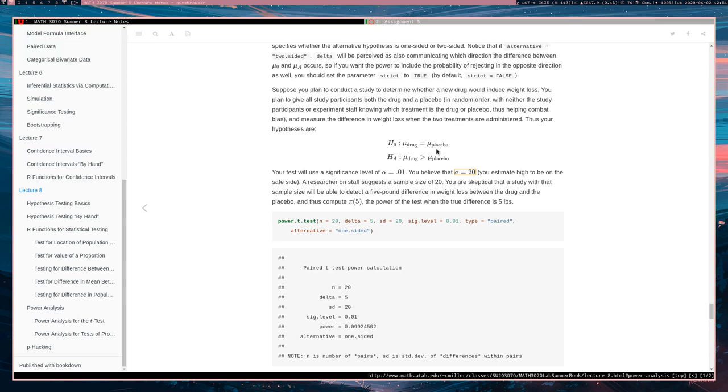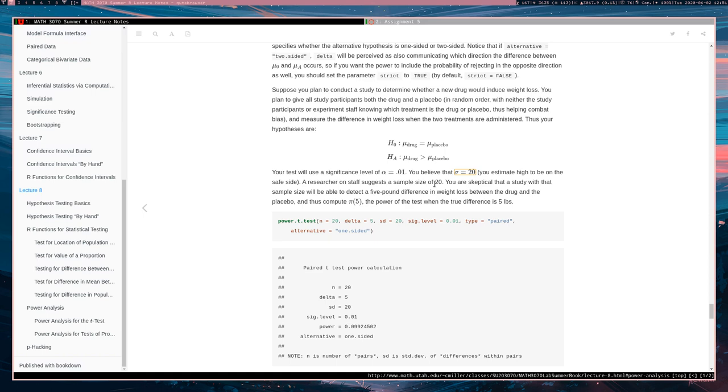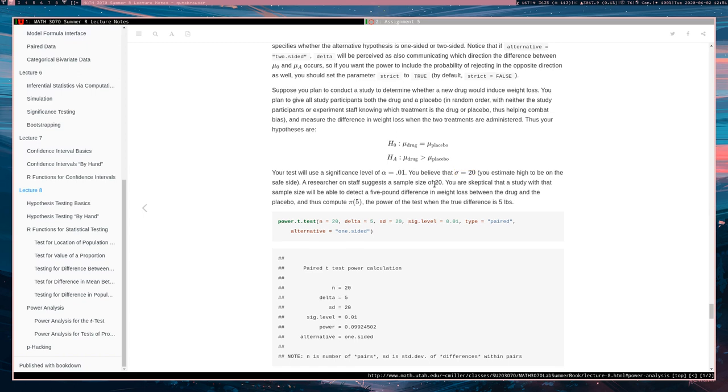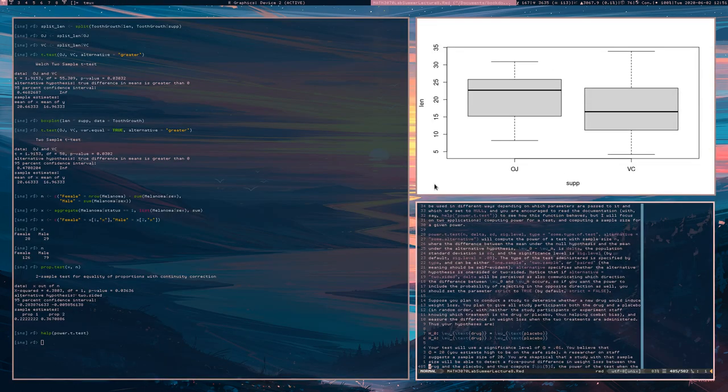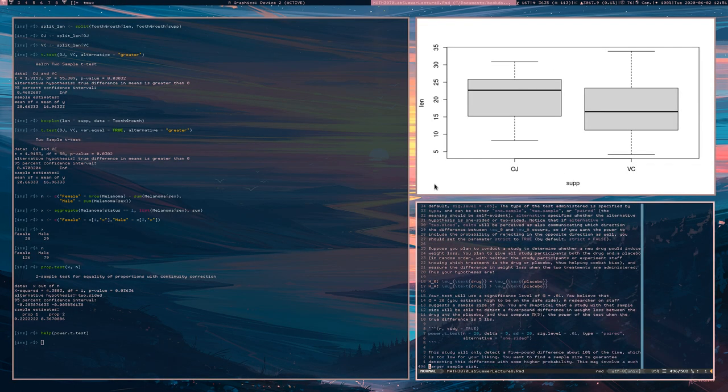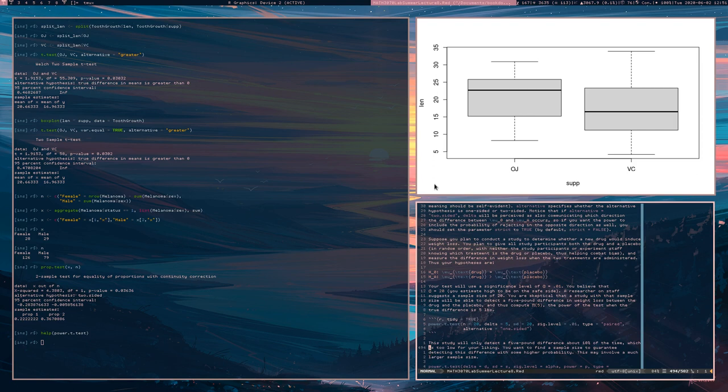So a researcher on staff suggests that you should have a sample size of 20 and you think that a sample size of 20 will, if your study has a sample size of 20, it's not going to be able to detect reliably a five pound difference in the true mean. So you're then going to use your power.t.test function to confirm your belief or check your belief, not confirm it because you don't know anything. So you're going to plug in the sample size of 20. The difference in question is going to be a Delta of five.